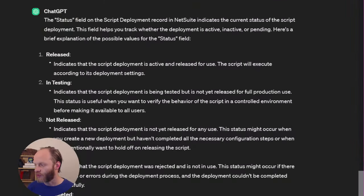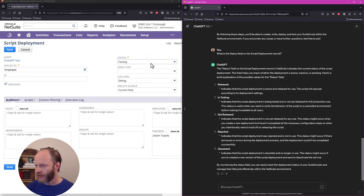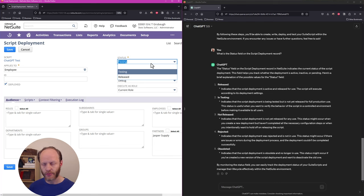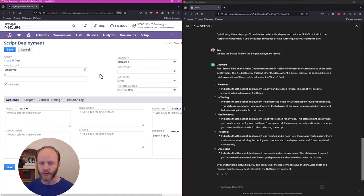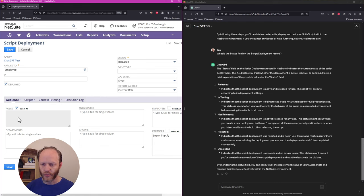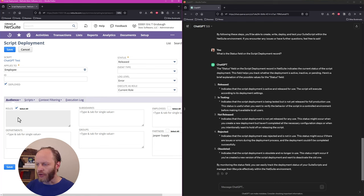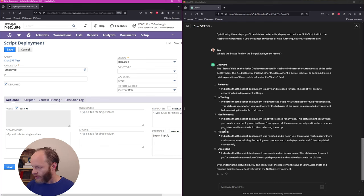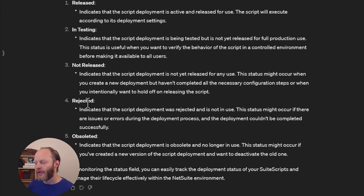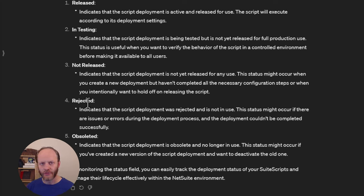Okay. This field helps you track whether the deployment is active, inactive, or pending. Interesting. If you're not familiar, our only options here are testing and released. Testing means it will only run for our user, or rather the owner, whoever's listed as the owner of the script. Released means it will run for whoever is in the audience here, which is another thing it didn't have me set. We do need to set an audience, and the owner needs to be part of that audience in order for either testing or released mode to work. So I don't know where all this other information is coming from. Not released, rejected, obsoleted, a little bit of maybe hallucination there. So we just have testing and released options.